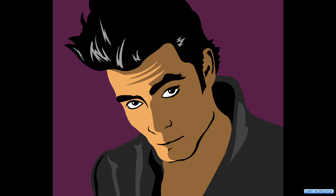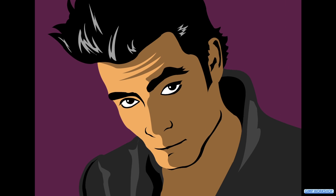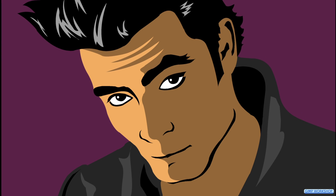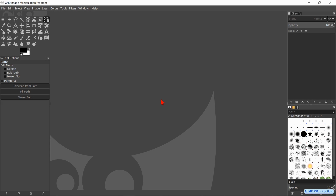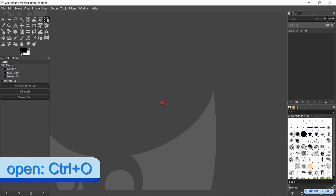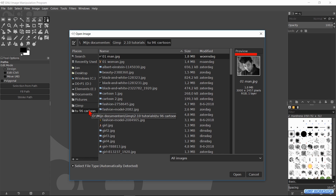In this GIMP workshop we will see how we can change a portrait into a cartoon using the pen tool. If you want to follow along, the download link for the image is in the video description. Press Control O, search for your image and open it.